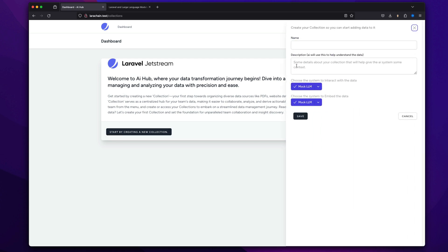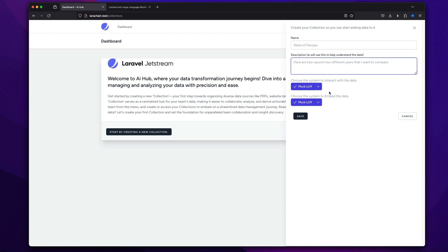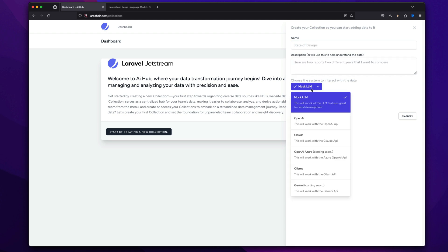And you can start a collection. We're going to call this one State of DevOps because I have two reports. I'm going to now choose.